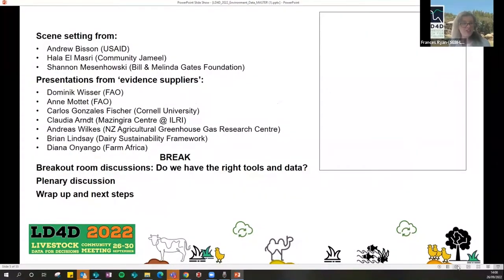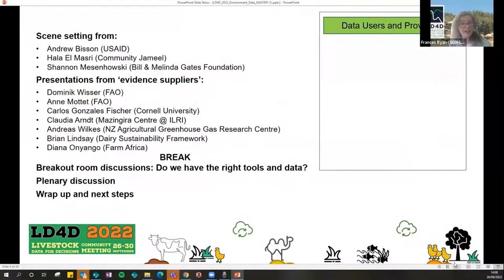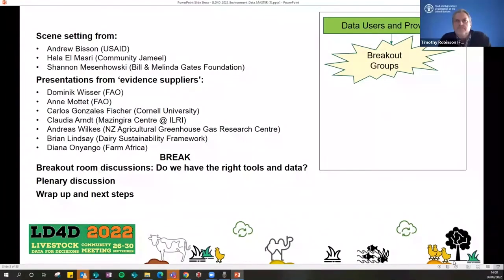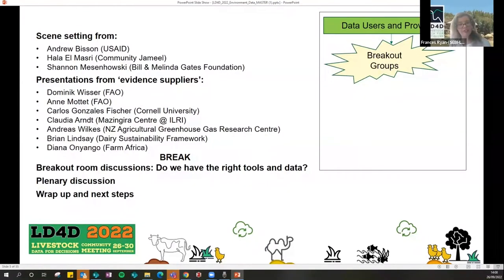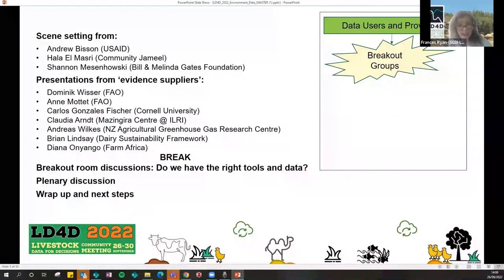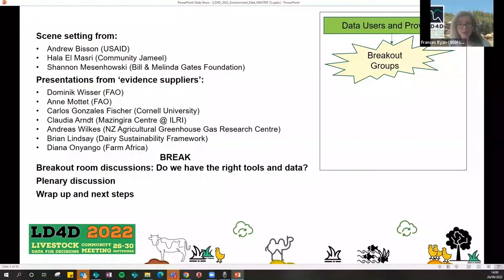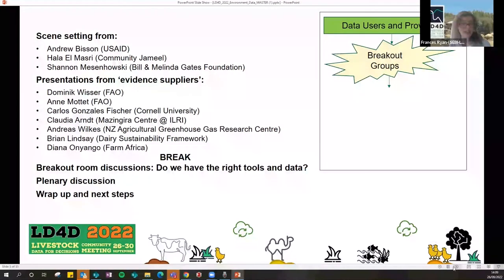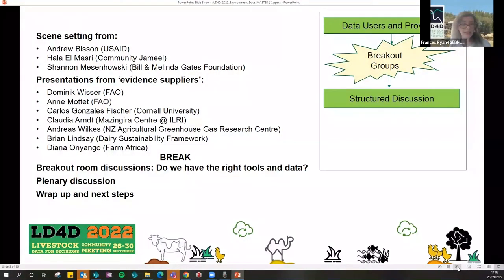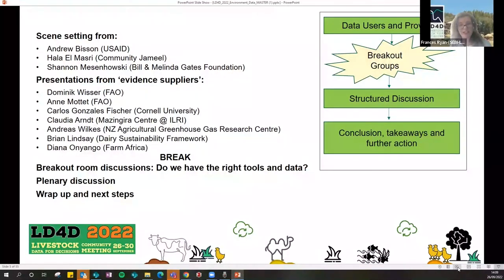To help with this today, we have scene setting from Andrew, Haller, and Shannon as data users who need data for projects. Then we'll hear from our evidence suppliers: Dominic, Ann, Carlos, Claudia, Andreas, Brian, and Diana. After hearing from those speakers, we'll move to breakout rooms with a facilitator and note taker, exploring four core questions over about 30 minutes. Then we'll have a plenary session, hear from data providers and data users, and wrap up to identify next steps.